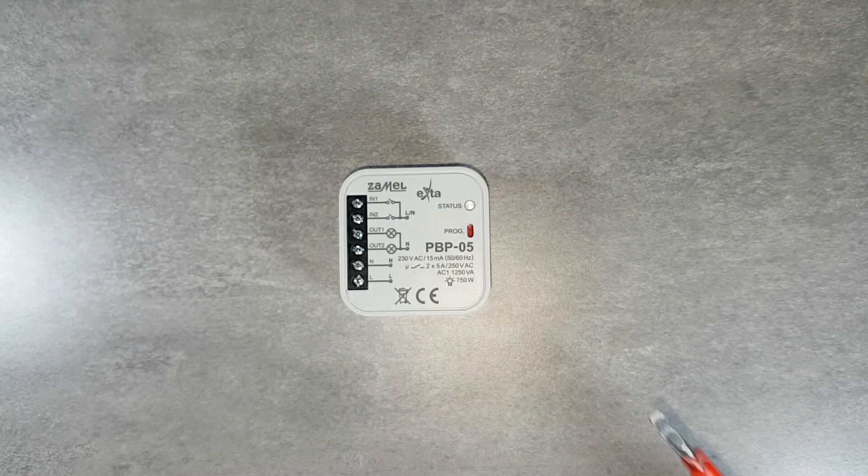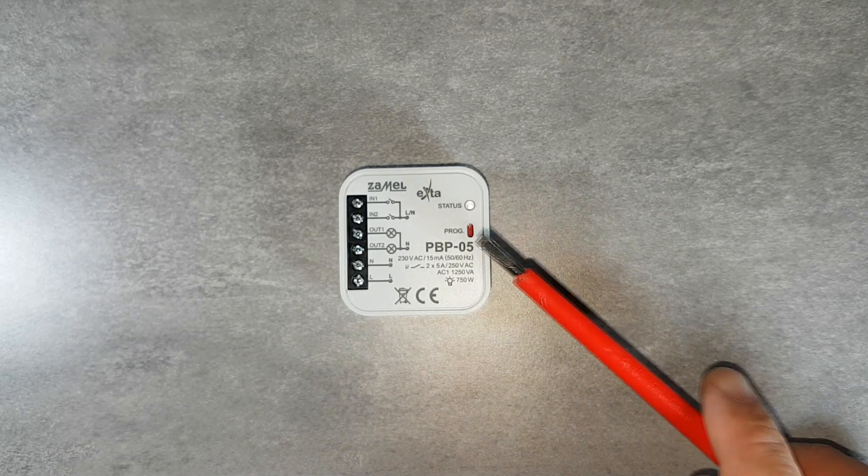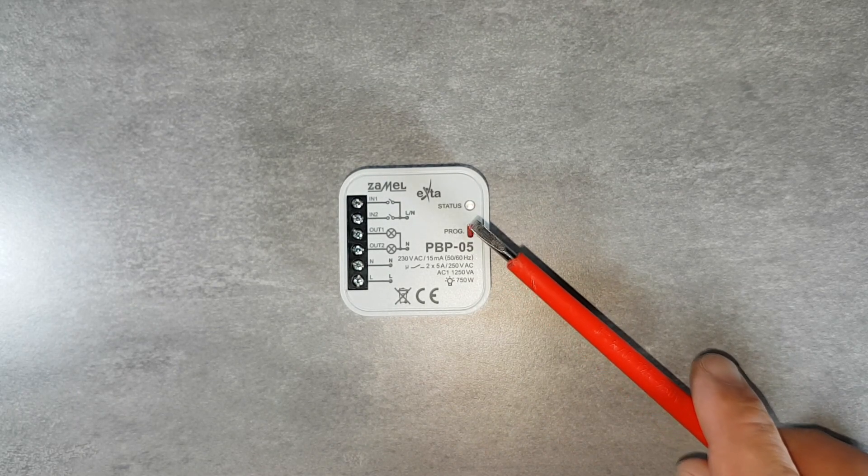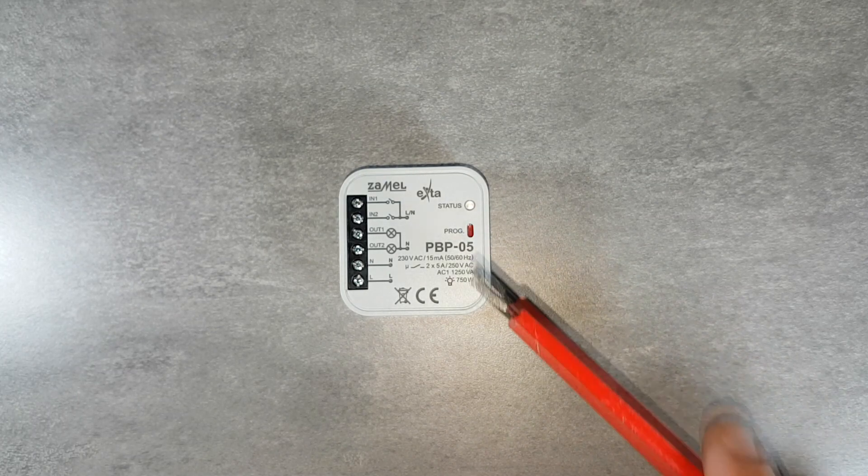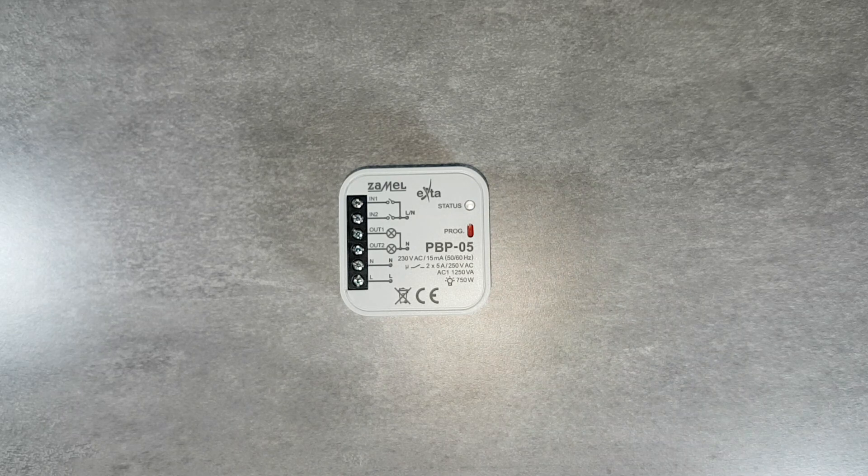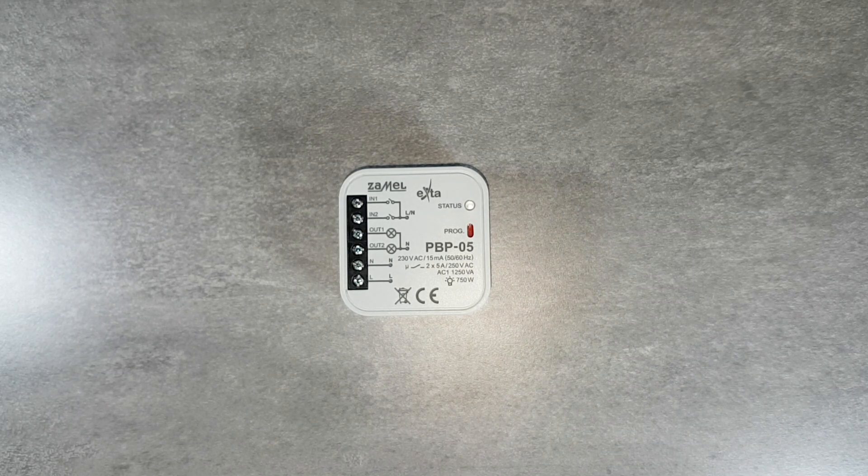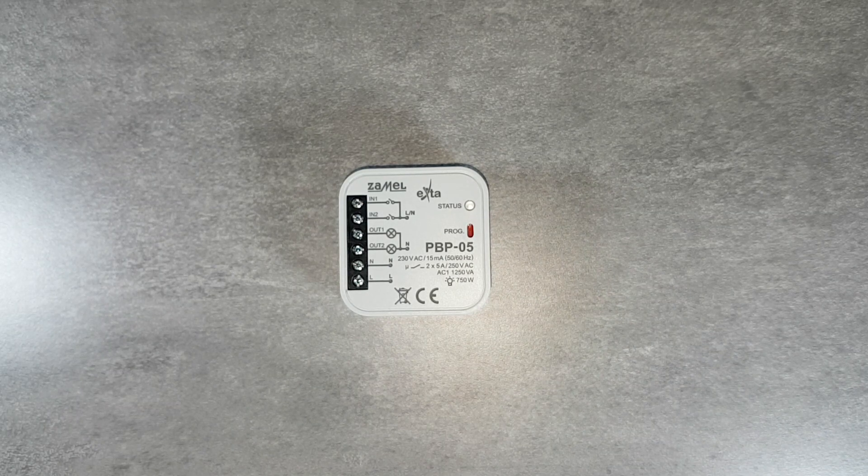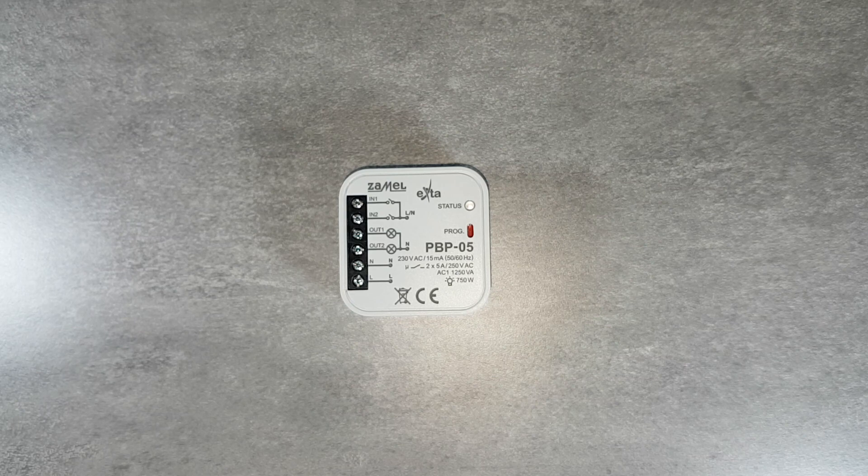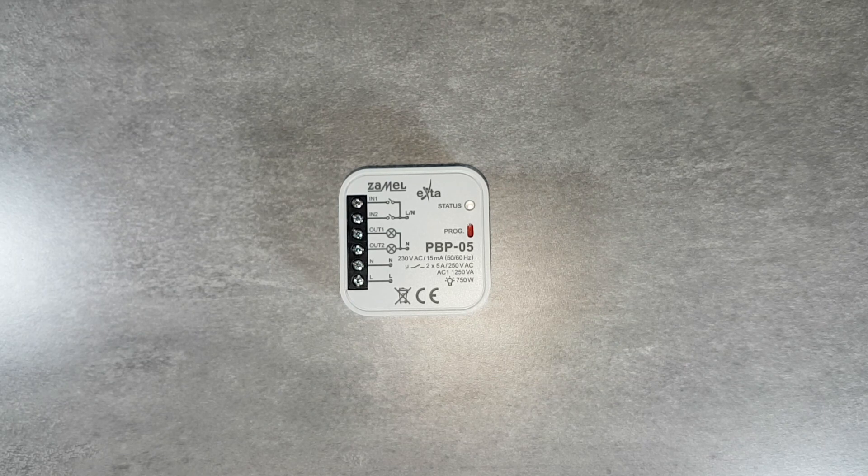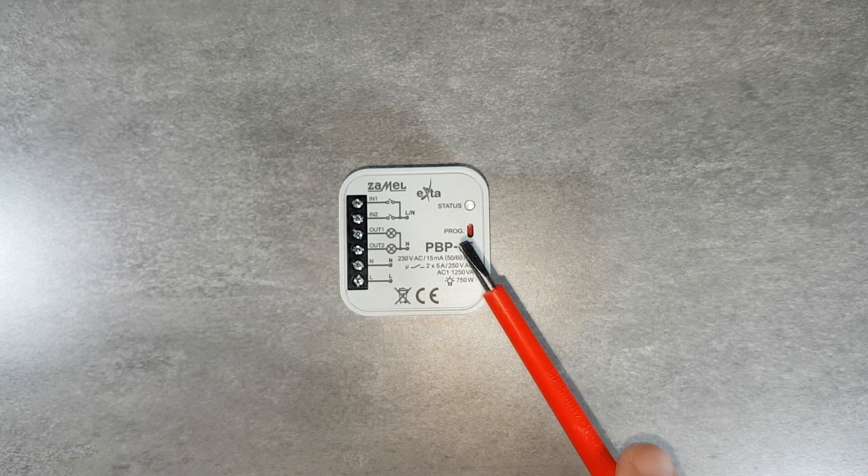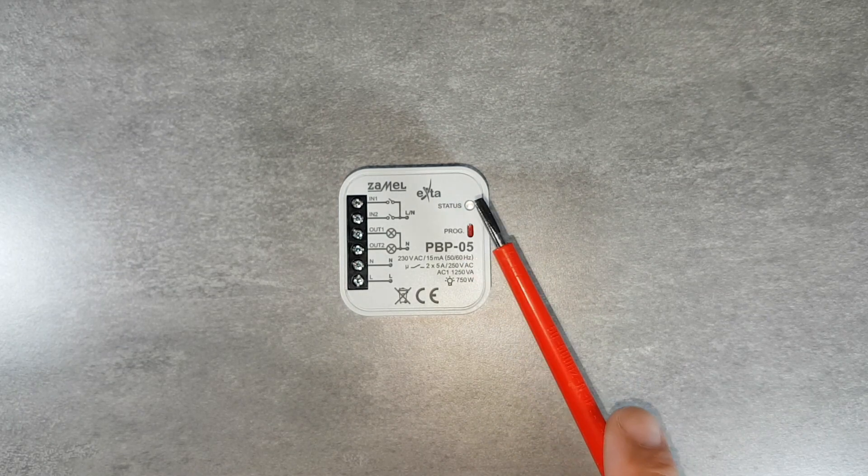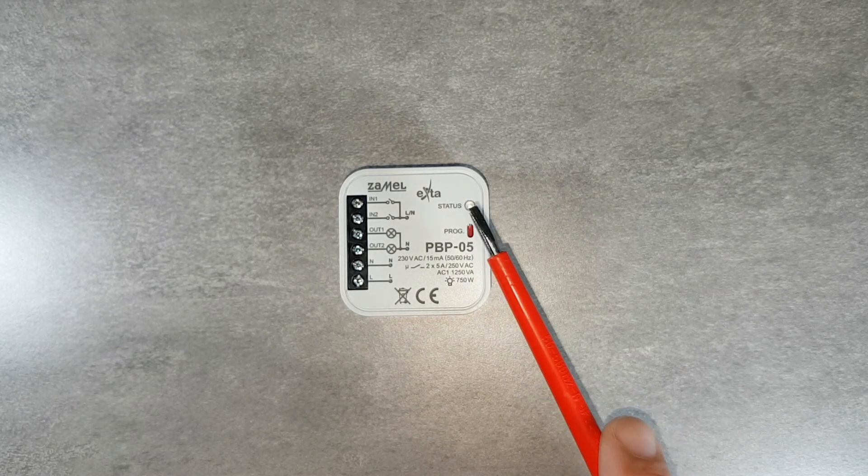The PROG button is used to select the state of the device after power failure. The device may remember the last state before power drop and keep that status. The status LED indicates the status of the relay outputs.